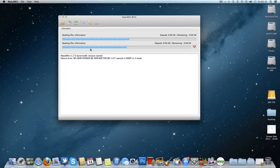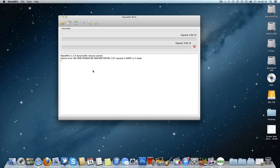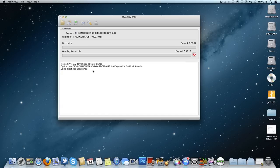So once I've loaded in the Blu-ray disc and it's noticed that I've actually put it in, it's going to start reading it and try and work out what's actually on the disc and work out how to read it. As you can see there, it's worked out that the amount of data on the drive is 37.84 gigs.